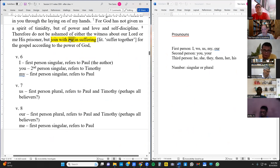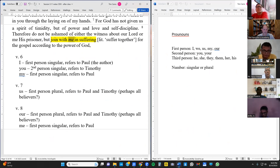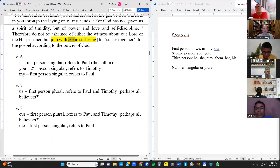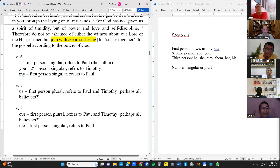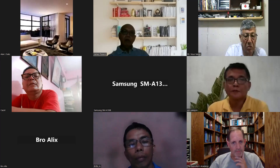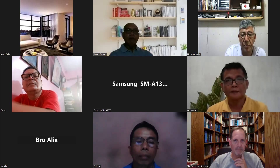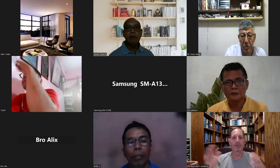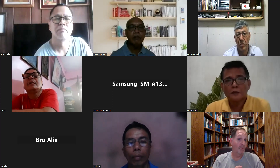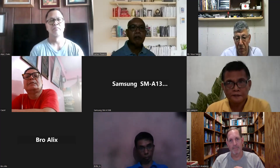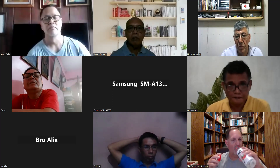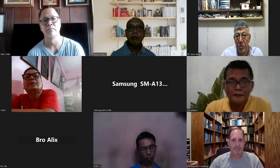Then next we look for purpose or result statements. We identified two: 'for God has not given us' in verse 7 gives the reason to kindle afresh the gift. And 'therefore do not be ashamed' in verse 8 — the 'therefore' indicates a result or response to verse 7, God not having given us a spirit of timidity. Those are two examples; there are none in verse 6 that I noticed.